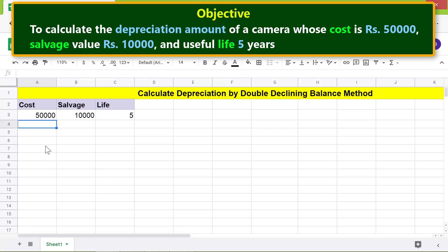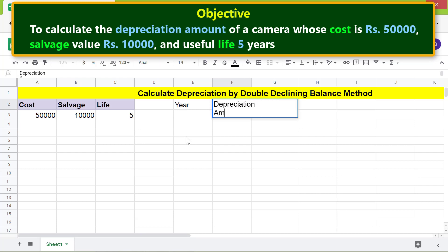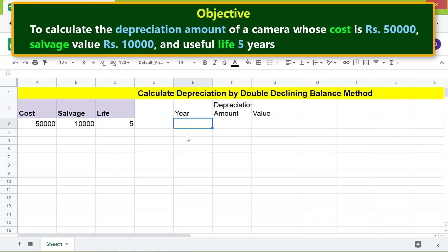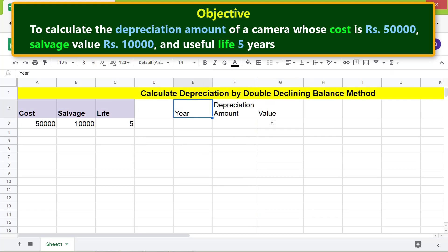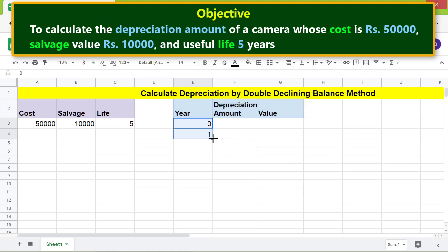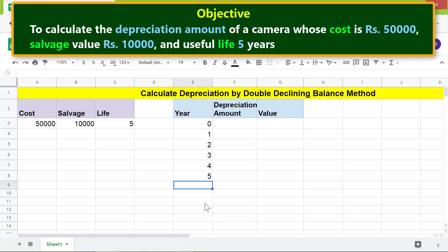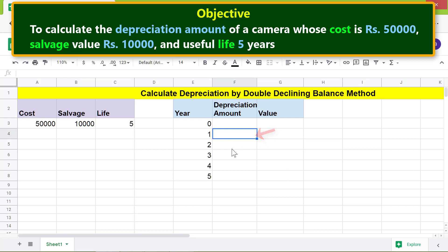Let's create another table to calculate the depreciation and value of the camera. We are all set to type the DDB function formula in this cell. First, type equal to DDB and select DDB from the menu.